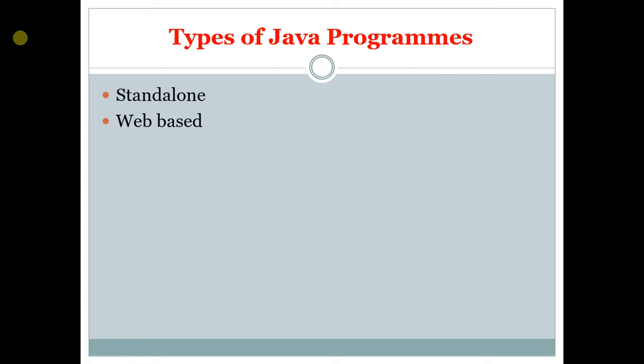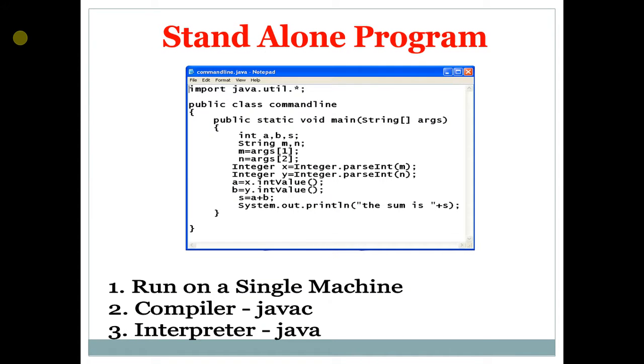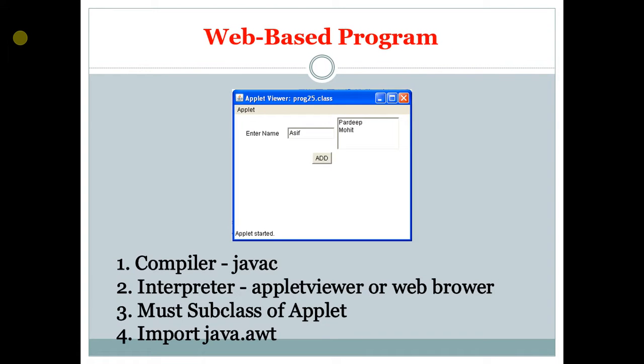The two types of Java programs are standalone and web-based. Standalone programs run on a single machine. The compiler used here is javac and the interpreter is Java. For web-based programs, the compiler is javac and the interpreter is Applet Viewer.